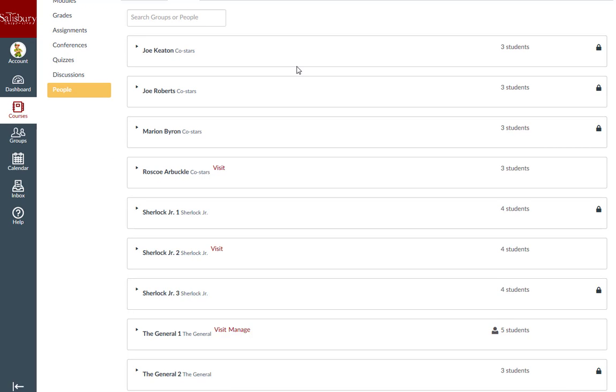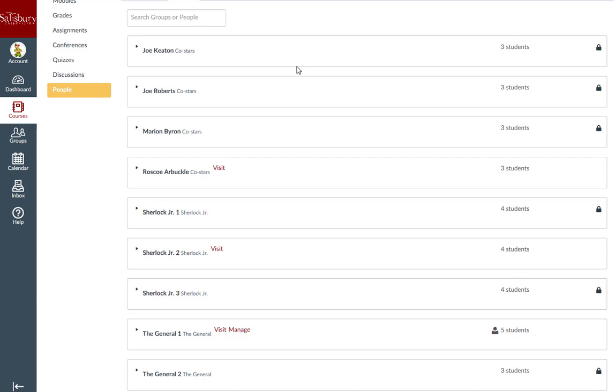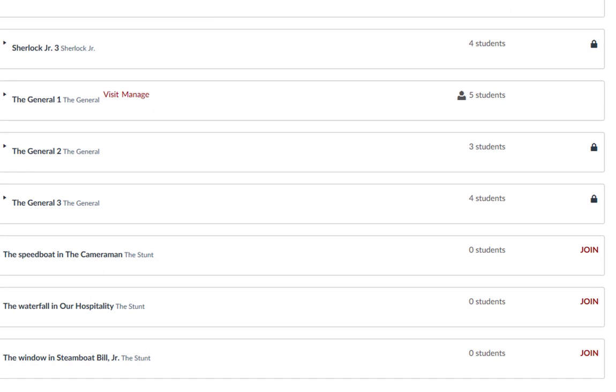If the group is set up so that you are able to choose the group you work in based on a topic of interest, you will be able to click join.